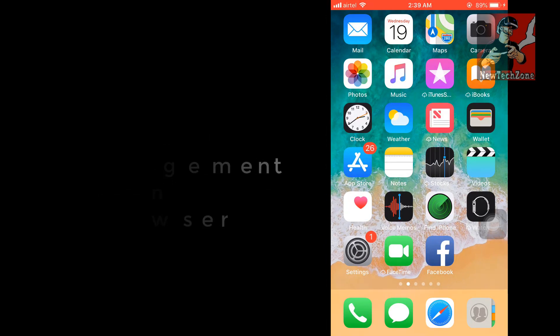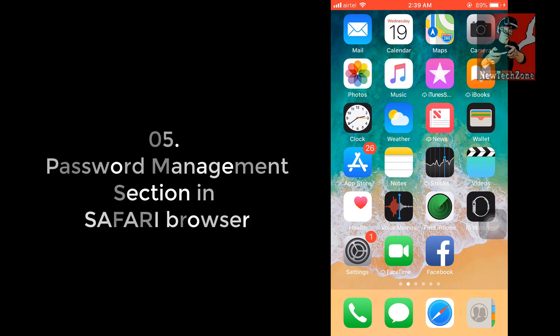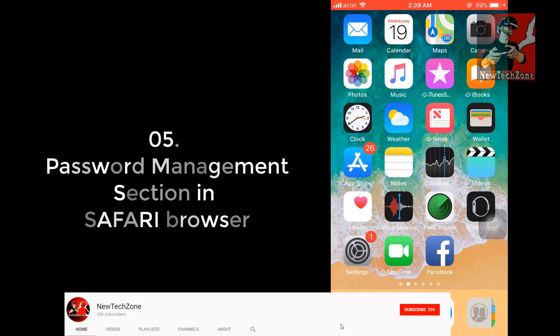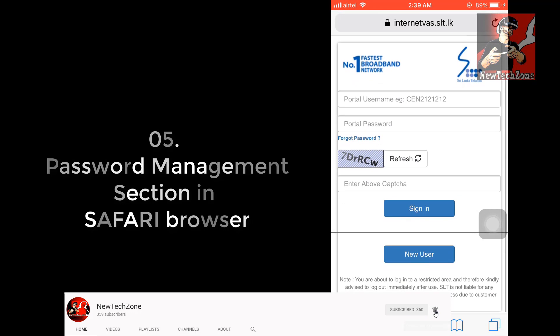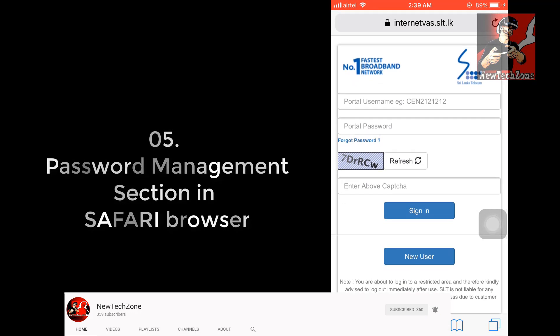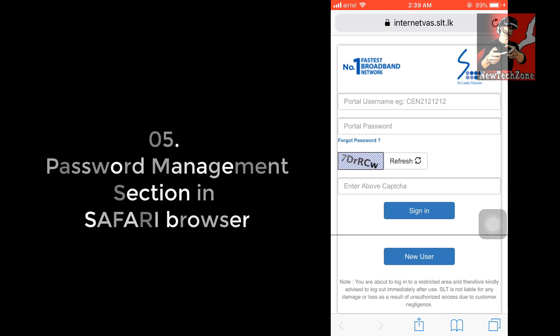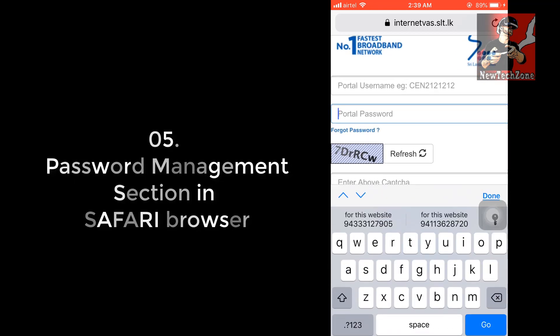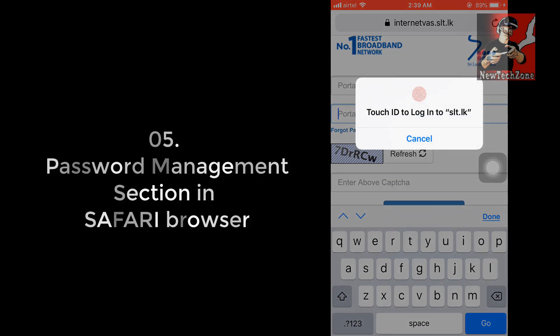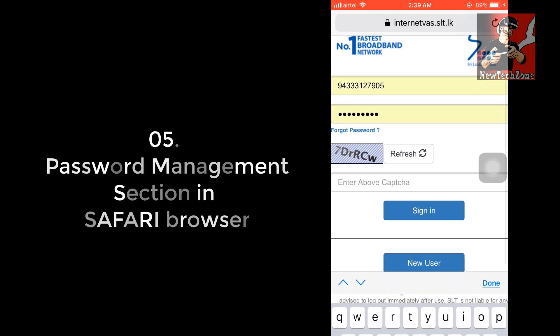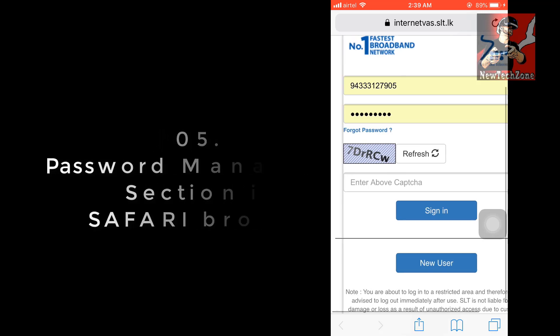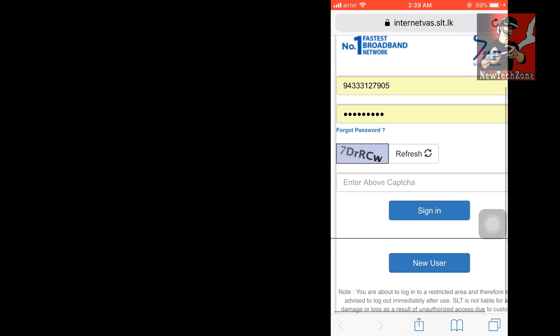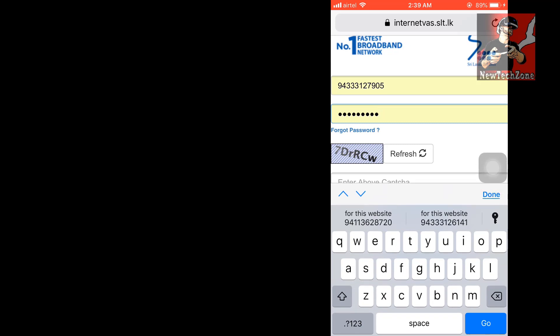Also I found some new feature in Safari browser when we are typing passwords. Let's say I'm going to the Safari browser and if I want to check my internet usage page. Once you tap on the password, it's appearing something like this - my phone number and like this. Once I tap, it automatically fills my user ID and password.